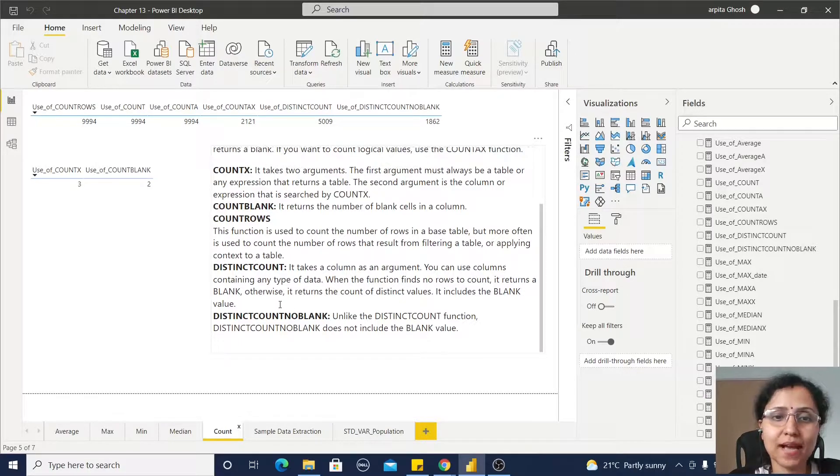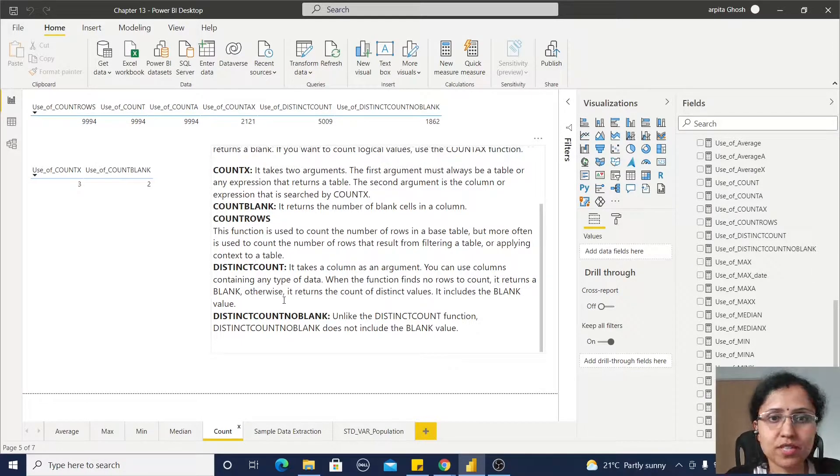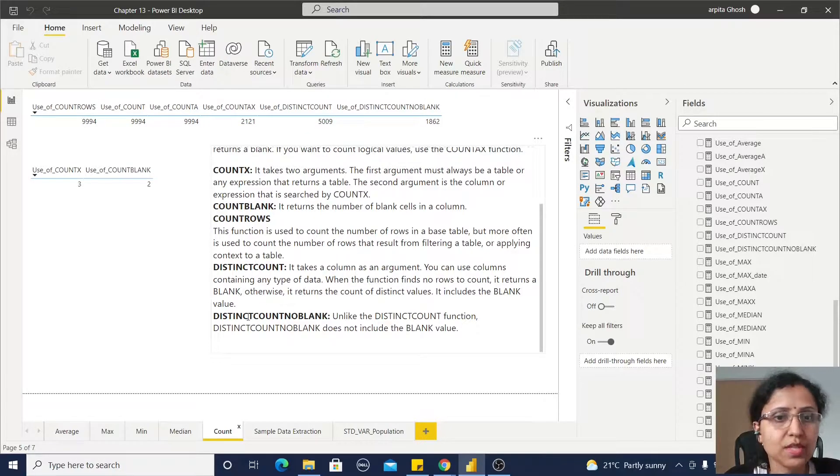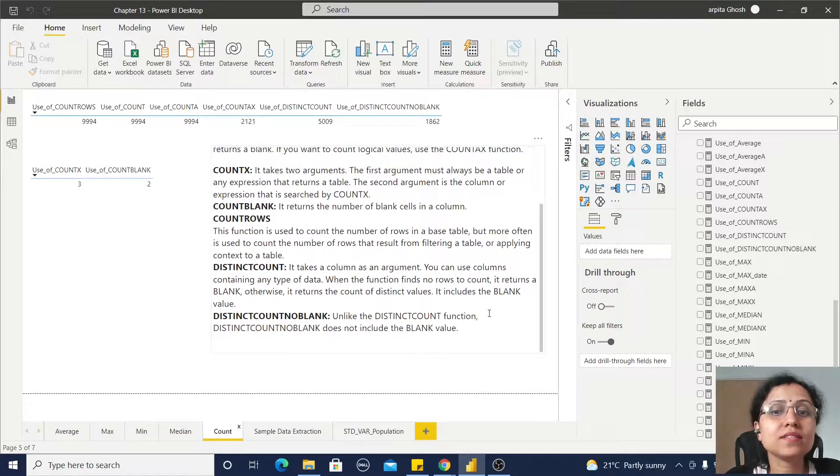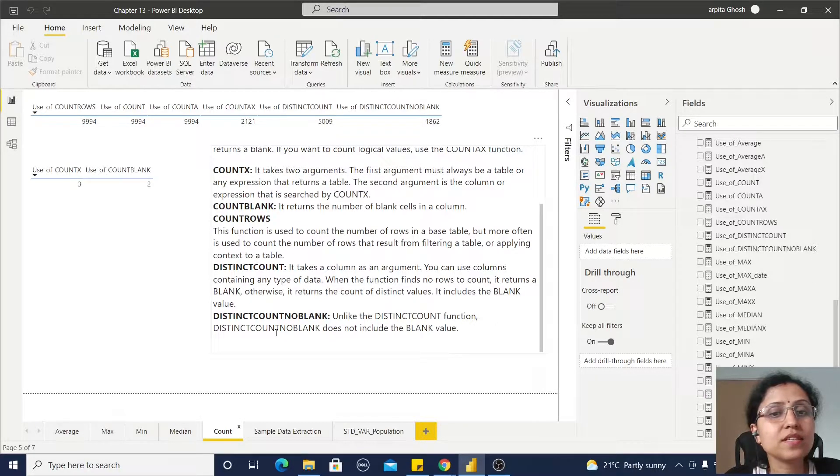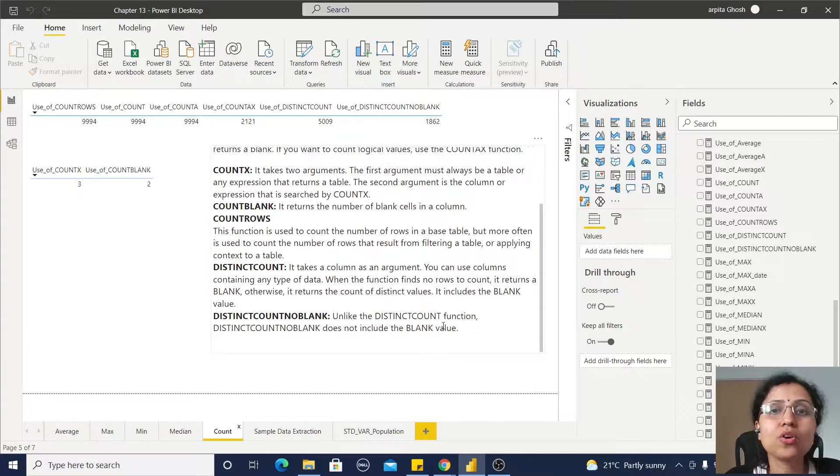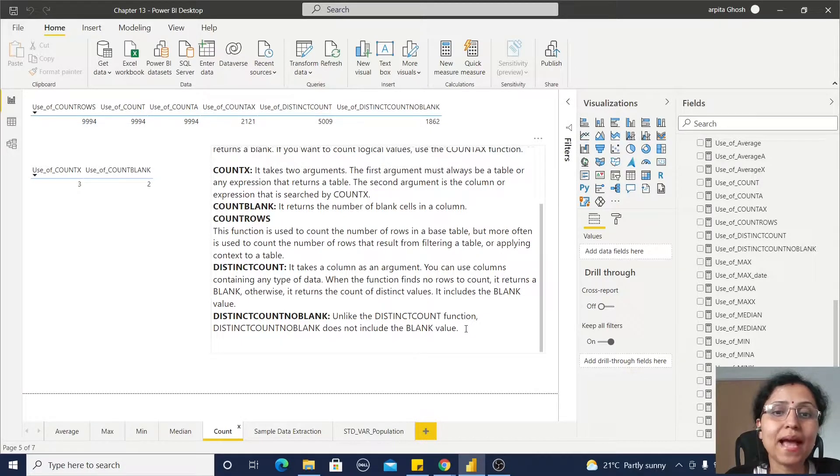Now DISTINCTCOUNTNOBLANK - so unlike this DISTINCTCOUNT function, DISTINCTCOUNTNOBLANK does not include the blank values.